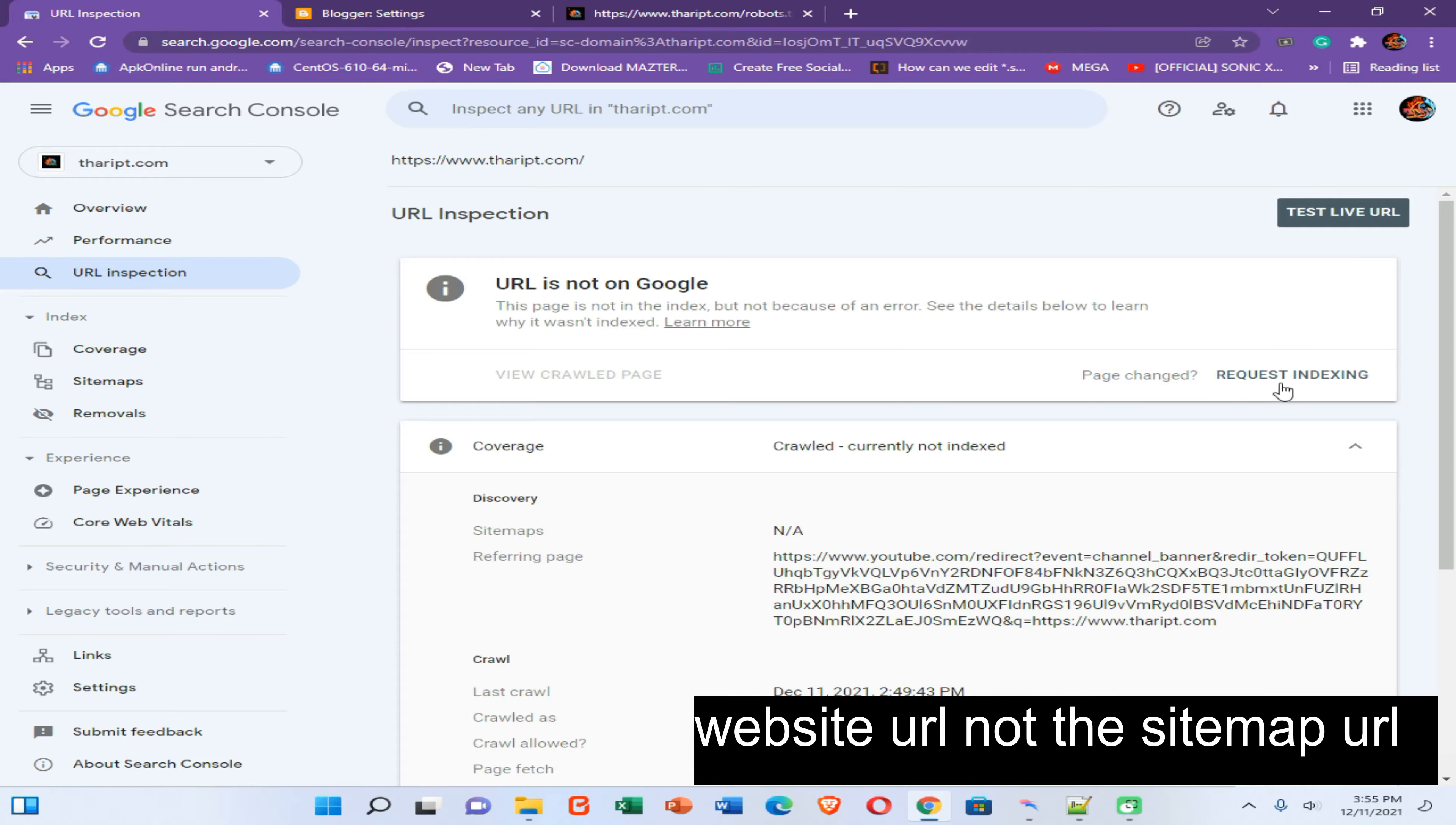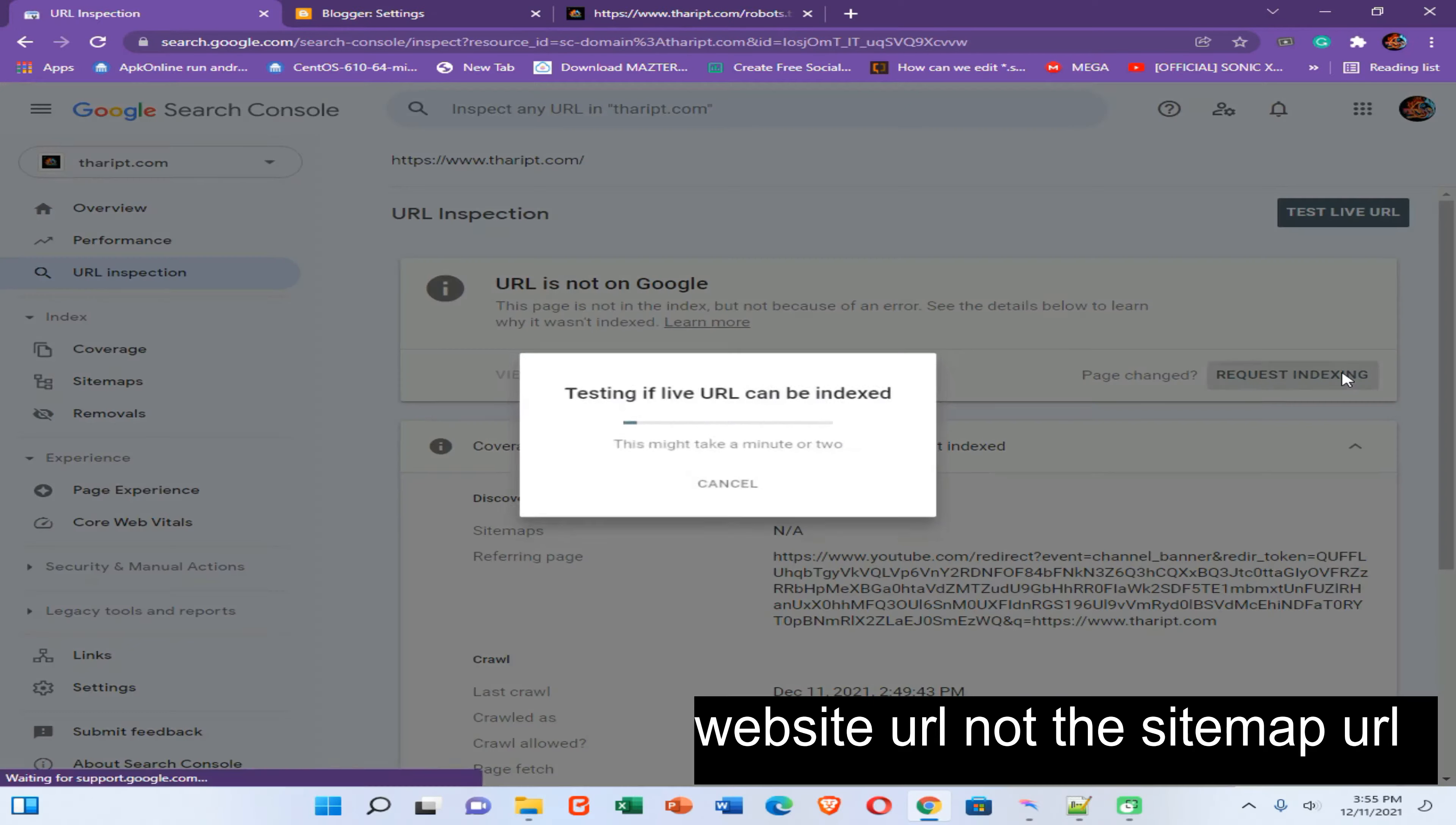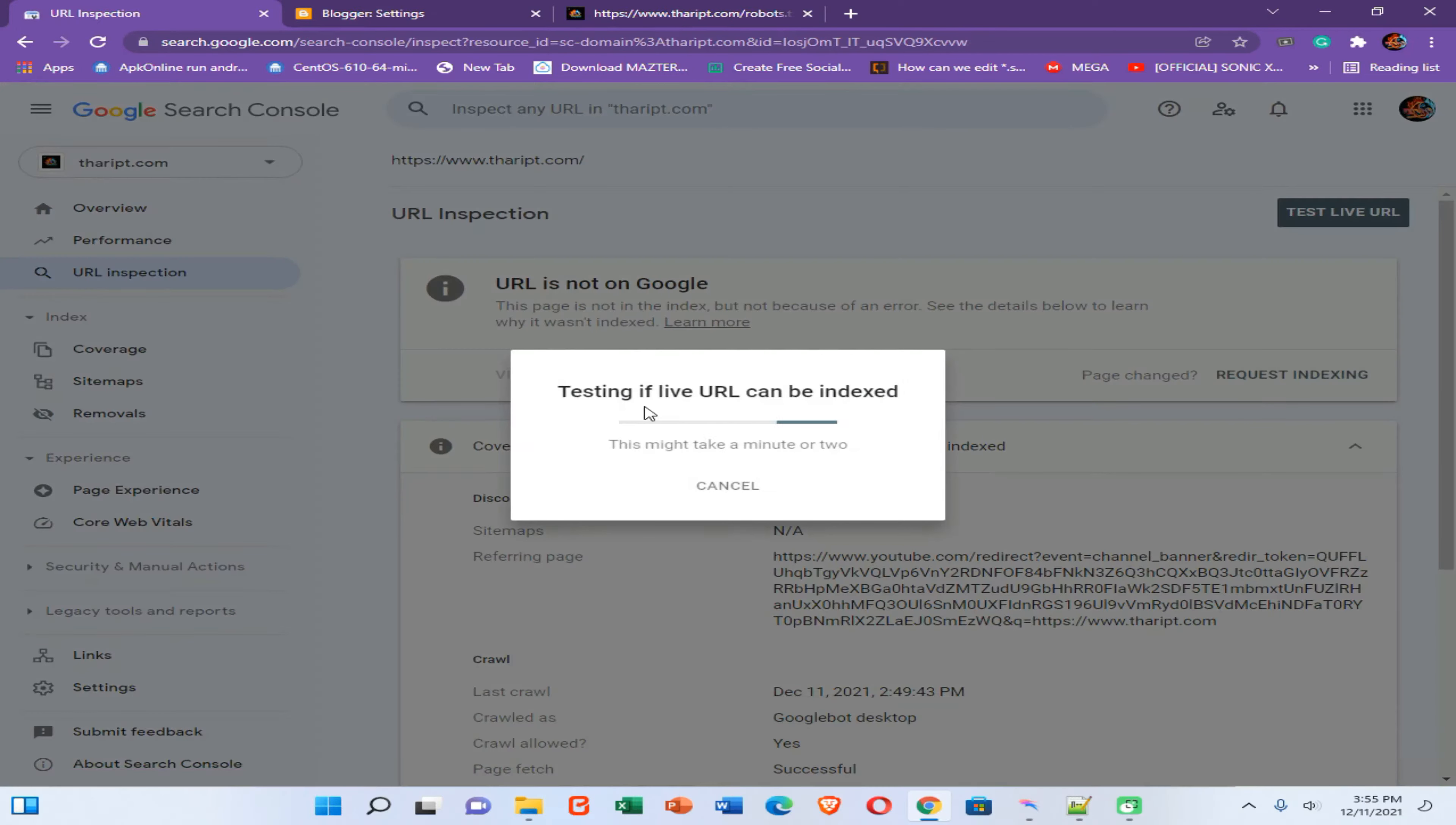Now click on this request indexing option and wait until completing of this process.